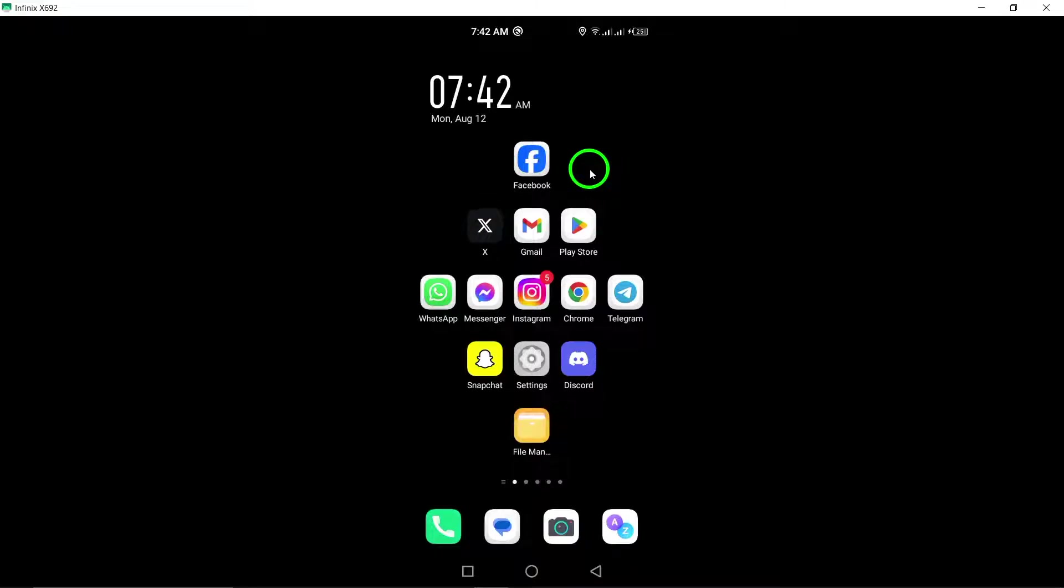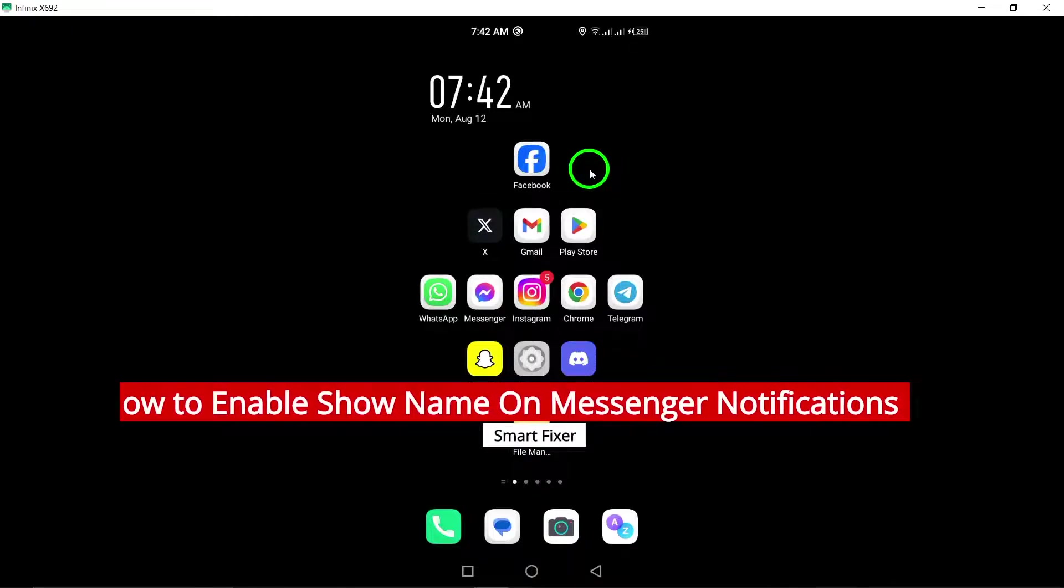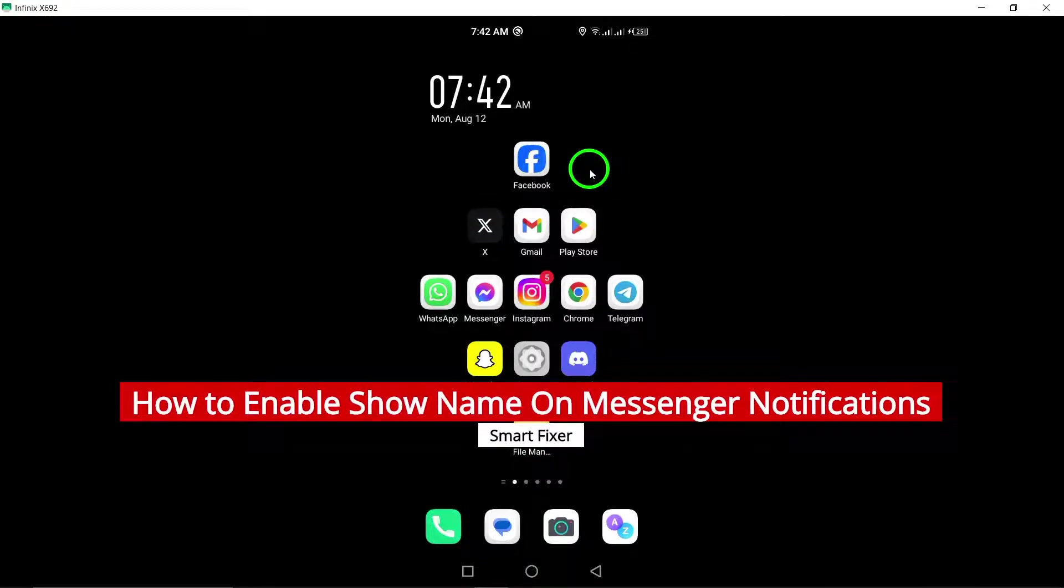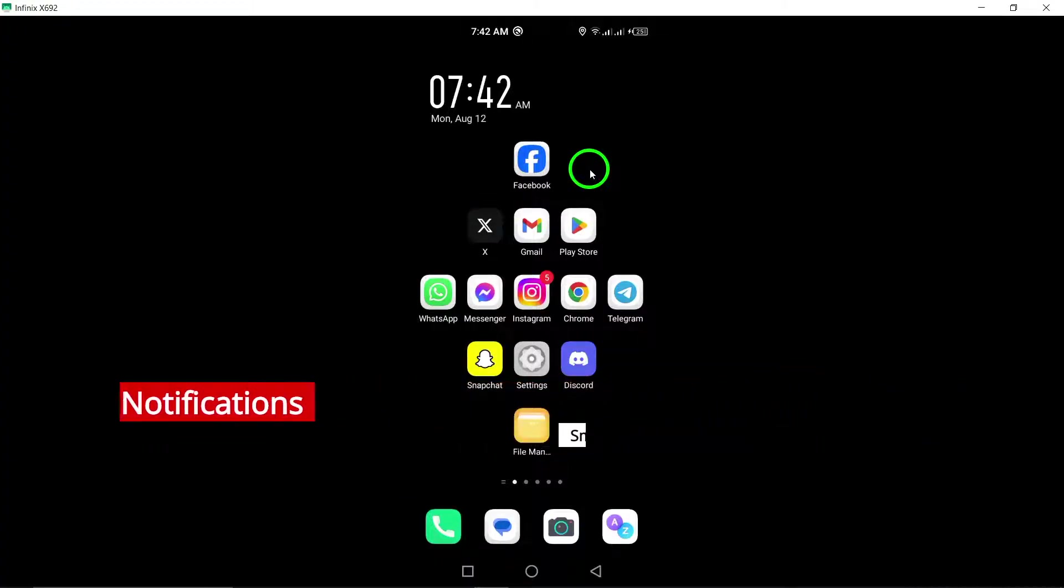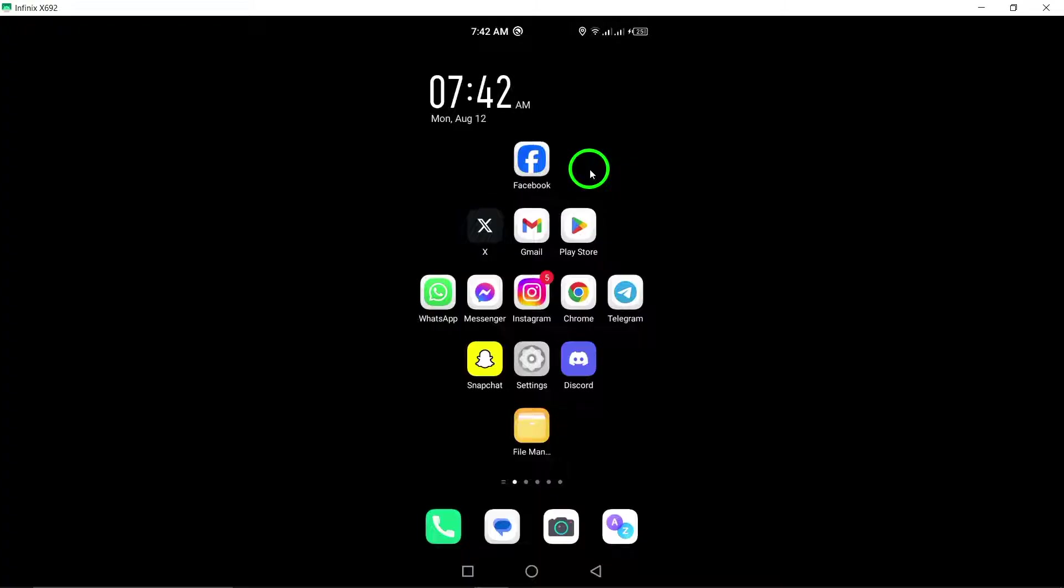Welcome to our tutorial on how to enable show name on Messenger notifications on your Android device. If you want to see the names of the people messaging you right on your lock screen or notification bar, follow these simple steps.